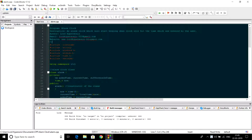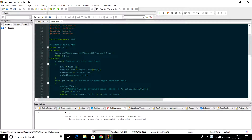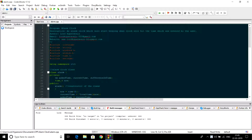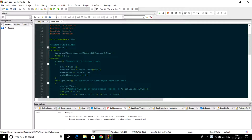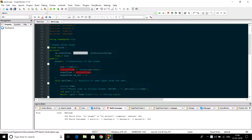Now let us see how it works. We have declared a class alarm. In private we have three tm structures: ask_time to store the time entered by the user, current_time to extract the current time of the system, and difference_in_time to store the difference between ask time and current time.